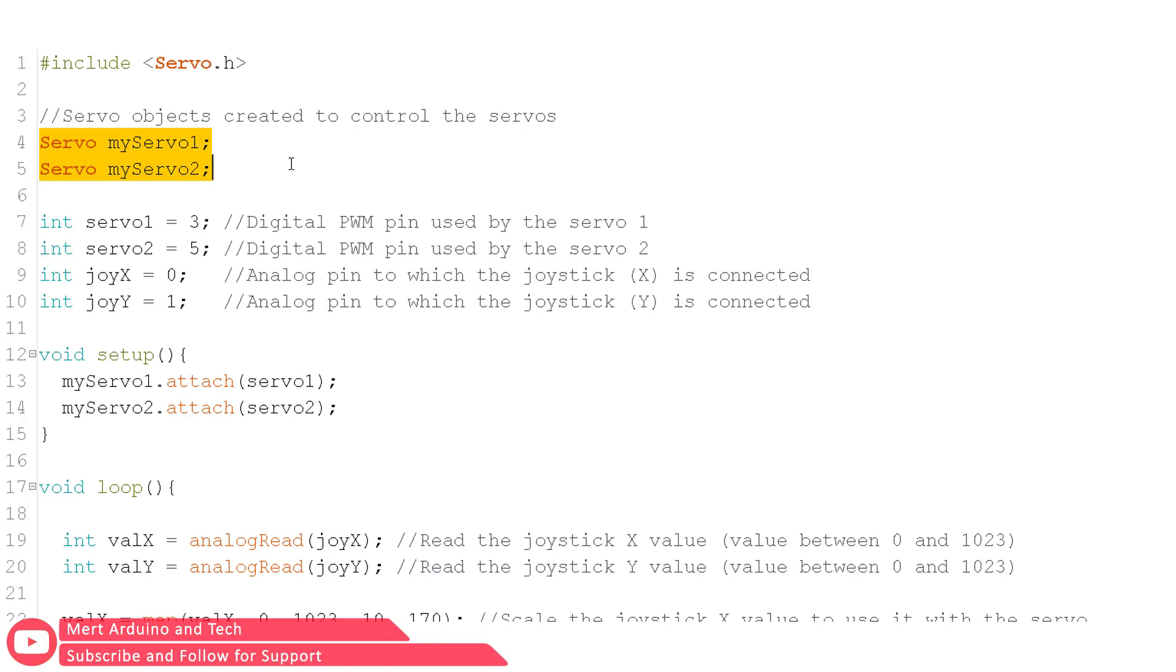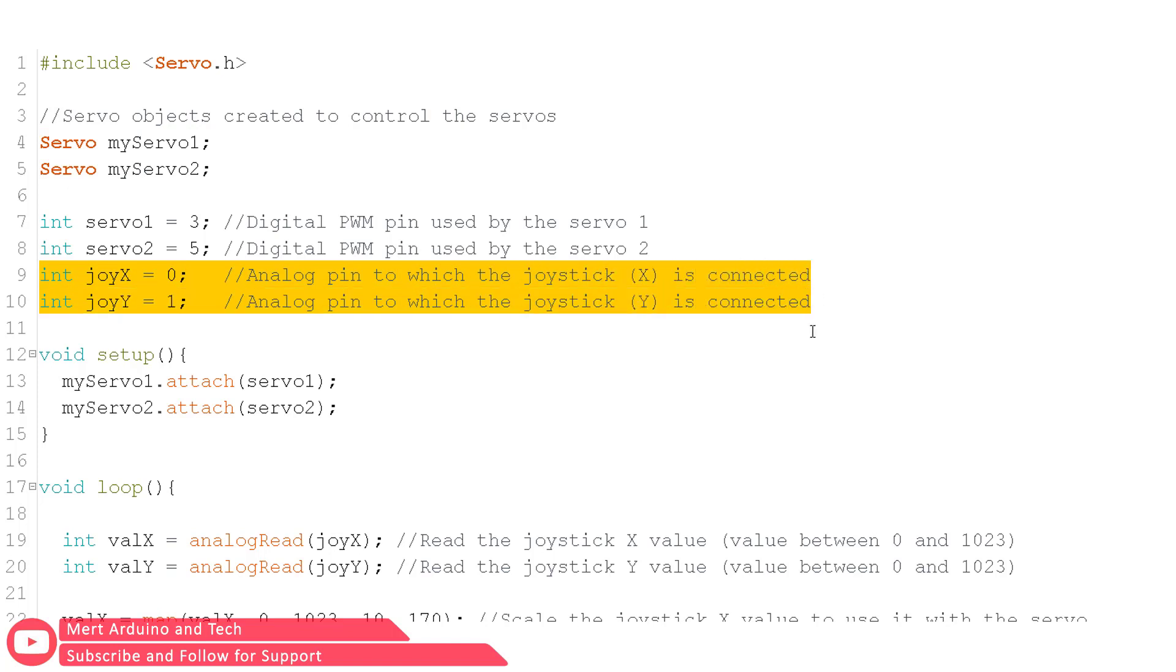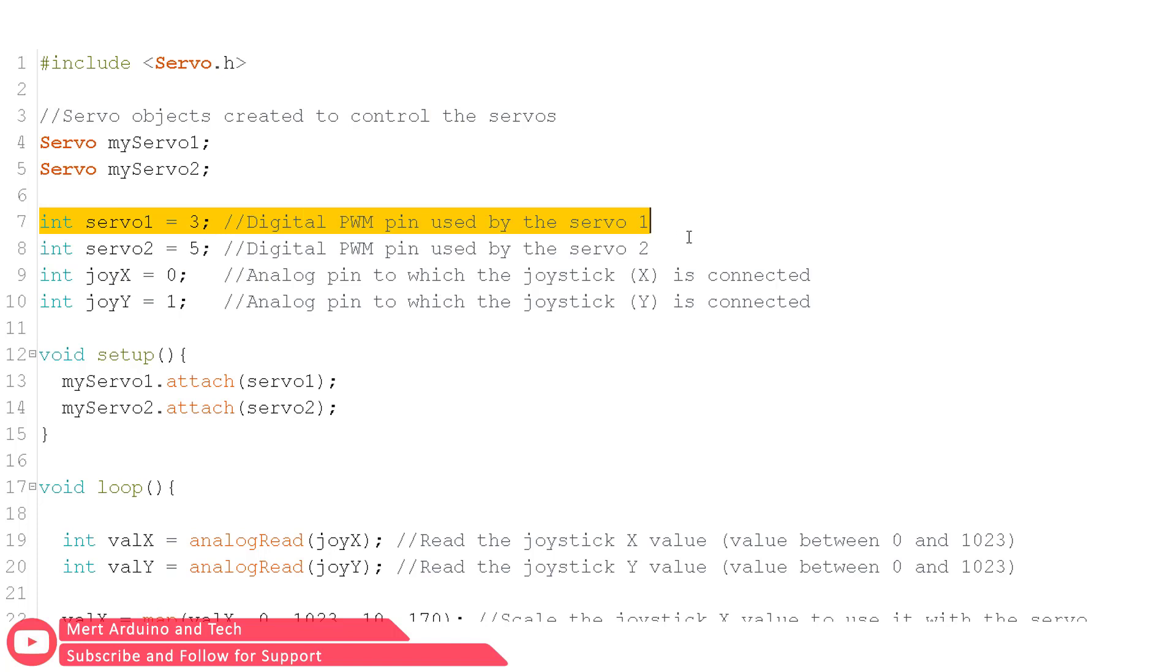I initialized the pins where I have connected the vertical and horizontal pins on the joystick module, and also the signal pins on the servos.